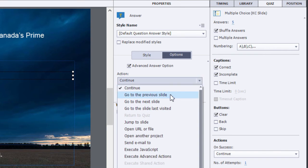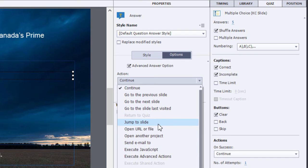You could go to the previous slide or jump to a particular slide — this would be useful for remediation. In other words, if a user gets a knowledge check wrong you want to give them an opportunity to go back and learn what they should have learned in the first place. You can use pretty much anything including advanced actions and executing JavaScript.